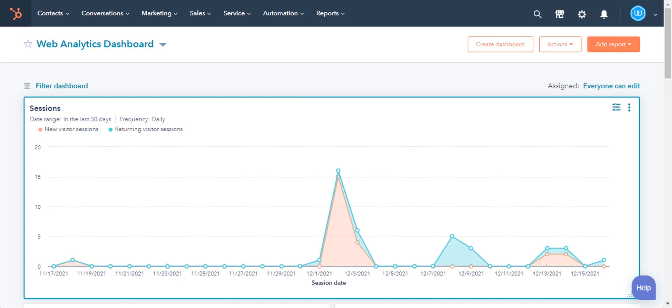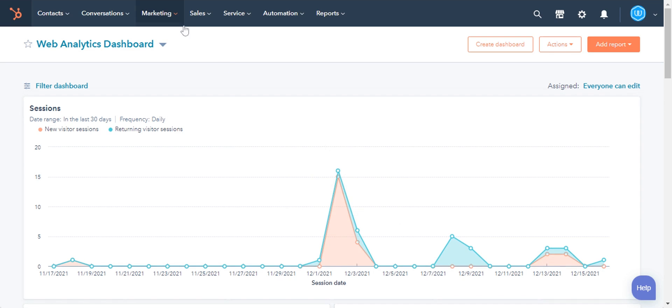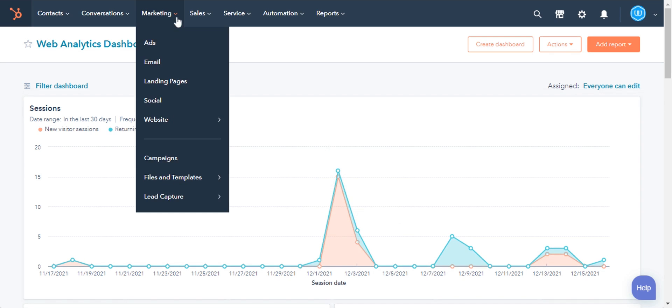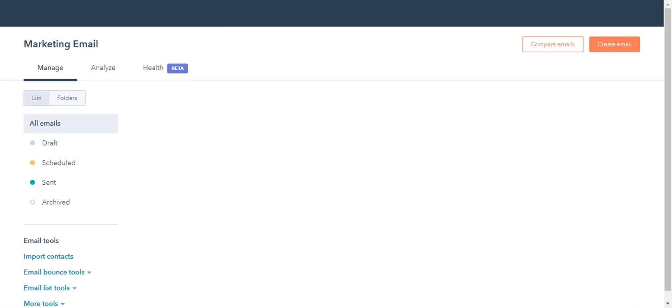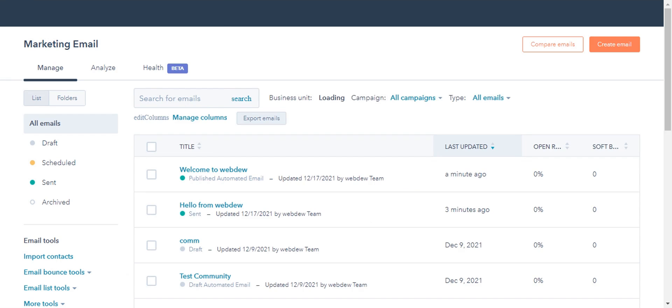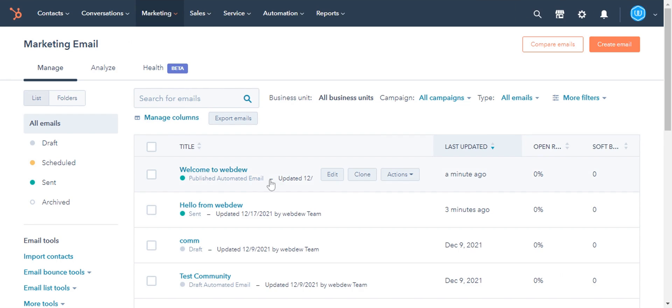In your HubSpot account, navigate to Marketing and then Email. Hover over the email you want to modify and click Edit.